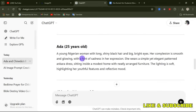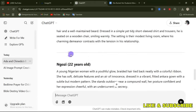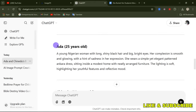ChatGPT is giving us the text prompt for each character. For Ada, 25 years old: 'A young Nigerian woman with long shiny black hair and big bright eyes. Her complexion is smooth and glowing, with a hint of sadness in her expression. She wears a simple yet elegant patterned dress, sitting inside a modest home with neatly arranged furniture. The lighting is soft, highlighting her youthful features and reflective mood.'